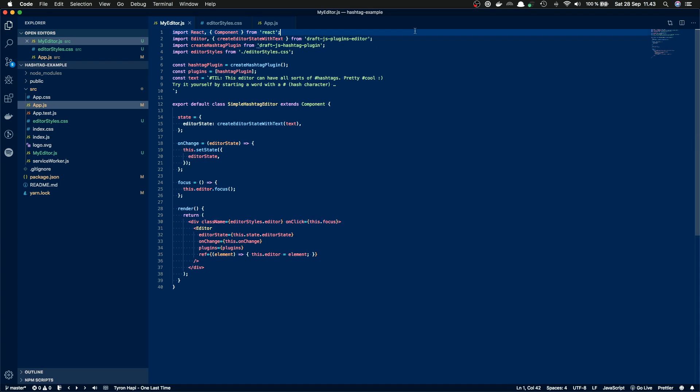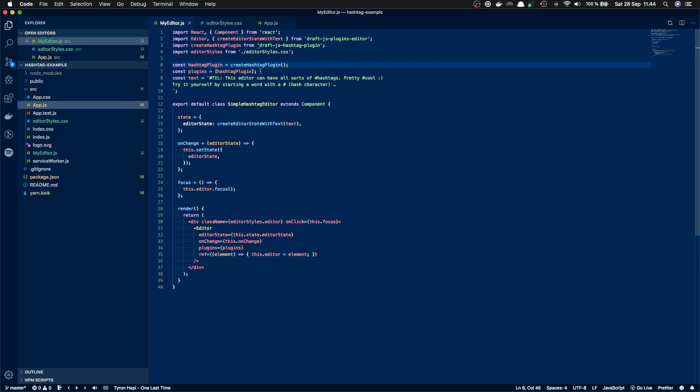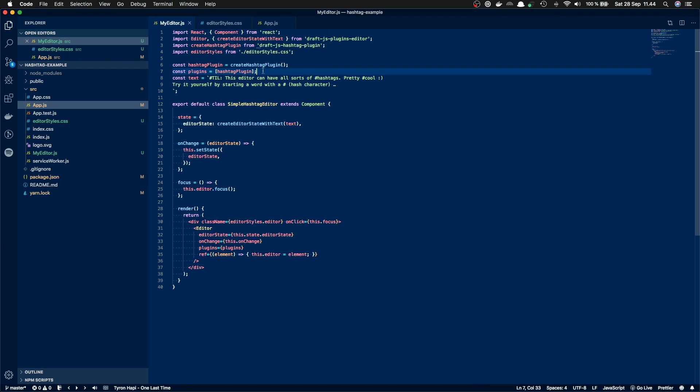So first we import React, then we import the actual editor component inside of draft.js plugins editor. And this editor is almost the same as the editor from draft.js, with the difference that you can pass in plugins for it. And then we import the actual hashtag plugin. And after we have imported it, we actually have to create the plugin object itself. And that happens here with the create plugin. And then we define an array of plugins which for now just has the hashtag plugin inside of it. So if we wanted to use some different plugins with this editor also, we could add them here.